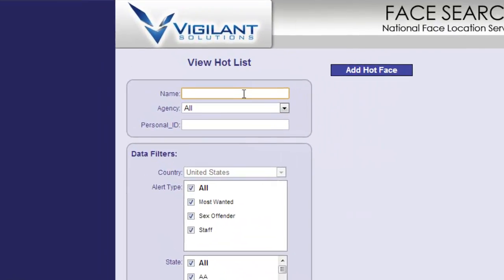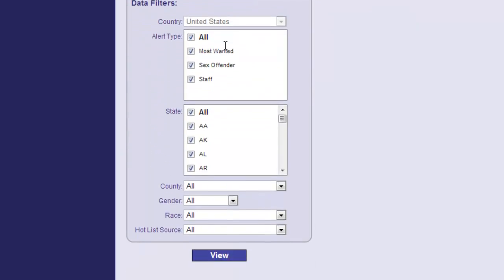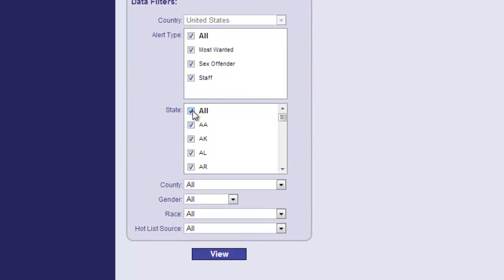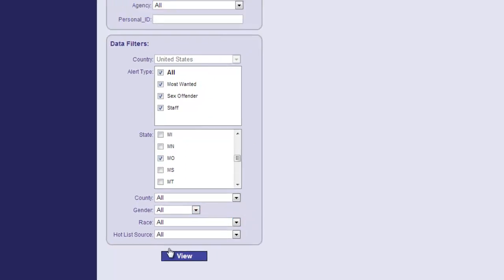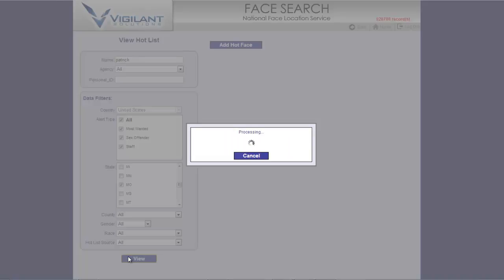In this example, let's say an informant gives you the name of Patrick, and that's all the information you have in an investigation you're conducting. Let's say this is happening in Missouri. Make the selections, click View.